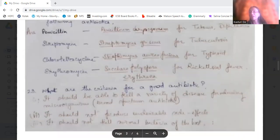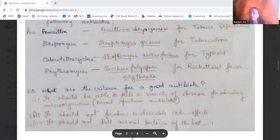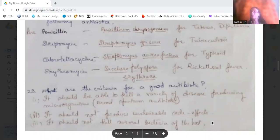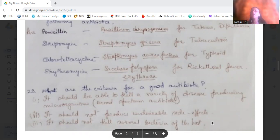What are the criteria for a good antibiotic? A good antibiotic should be able to kill a variety of disease-producing microorganisms — that is, it should be a broad-spectrum antibiotic. It should not produce undesirable side effects and should not kill the good bacteria normally present in the host. It should be able to kill disease-producing organisms across a variety of diseases.